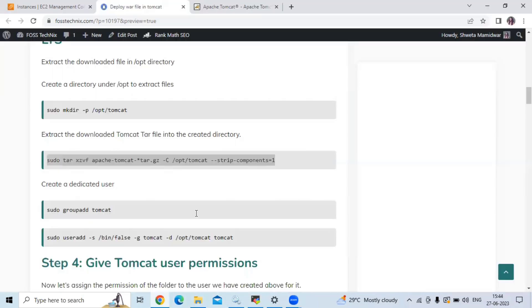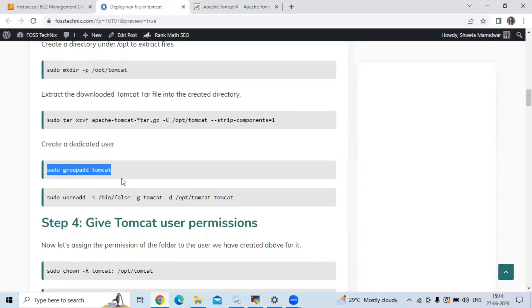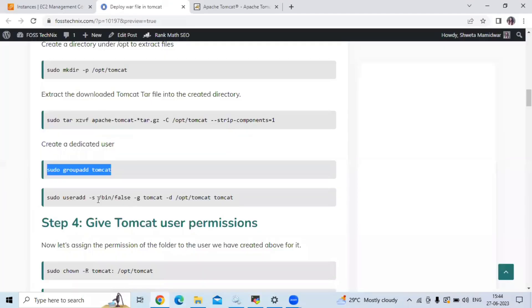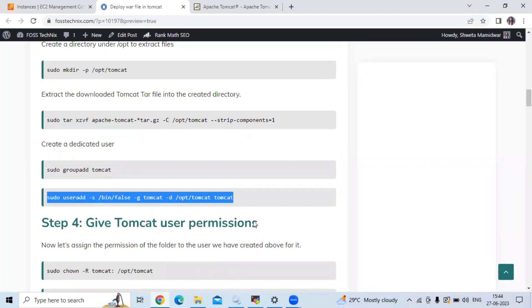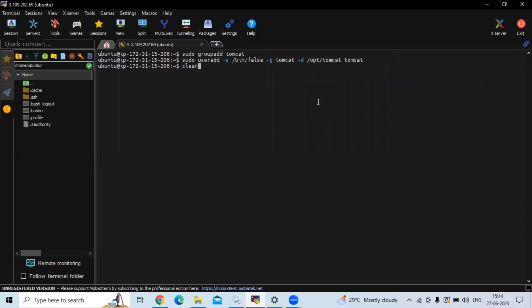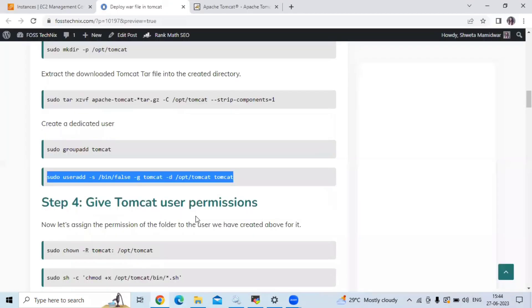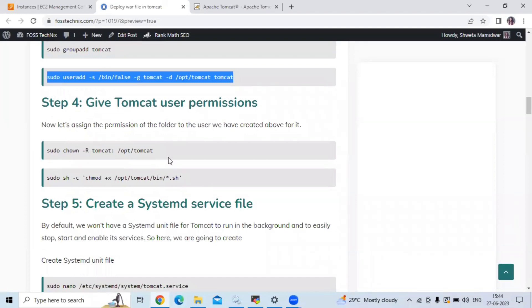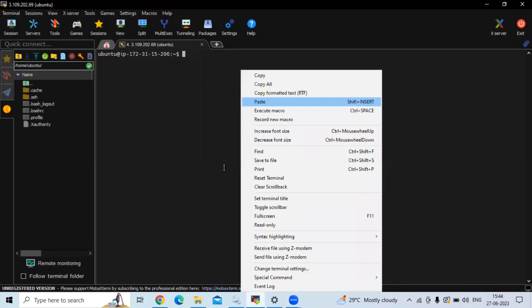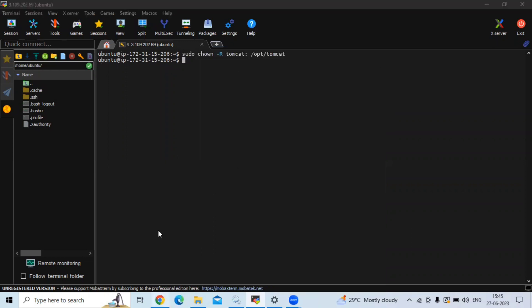Now the next step is to create a dedicated user. Our username will be tomcat. Let's run the command to create the user. Then let's run the command to give some permissions. Now step four is to give the Tomcat user permissions. We need to assign the permissions of the tomcat folder to the user we just created. Let's run these commands to give the required permissions.